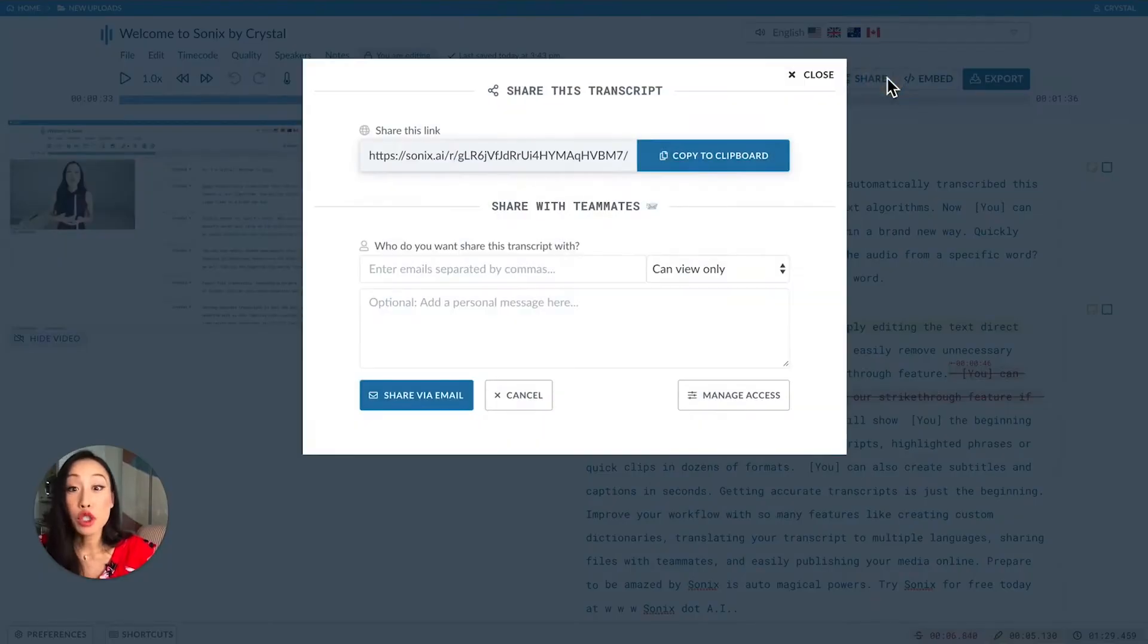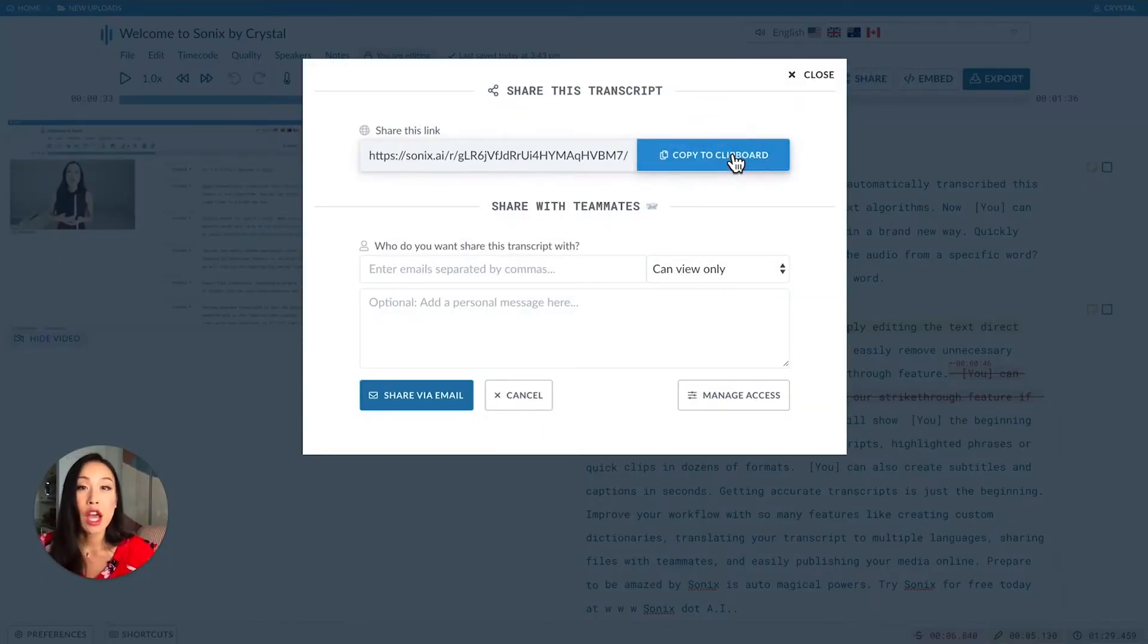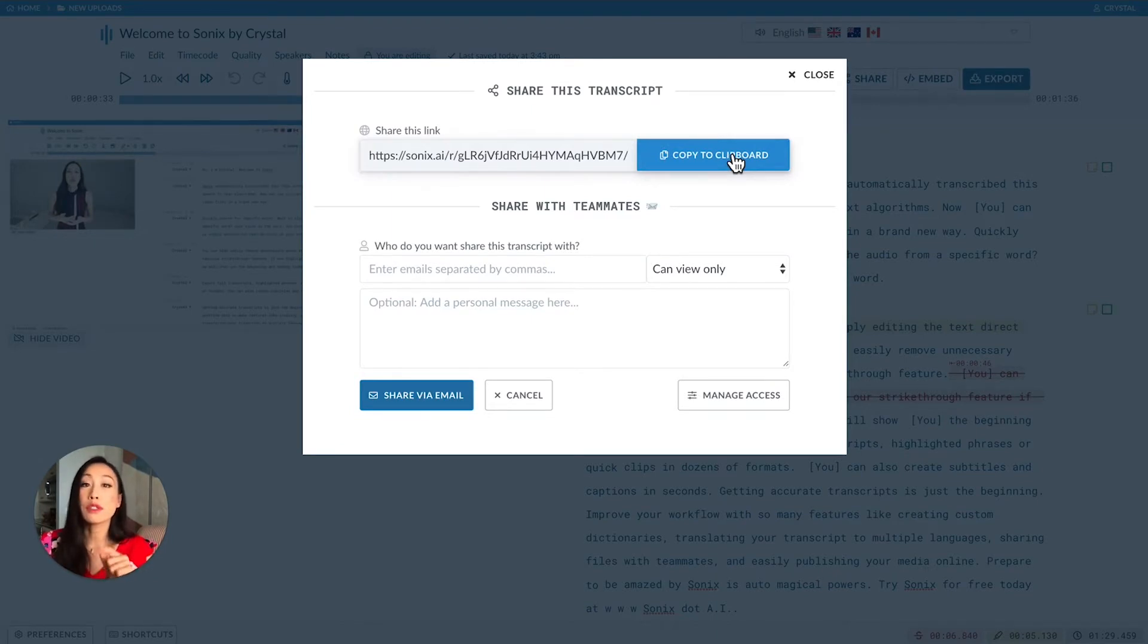You have two options. You can copy this link and share it anywhere. Note that the recipient will only be able to view your transcript with this link.